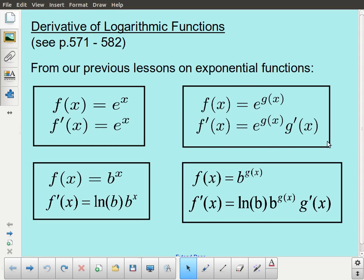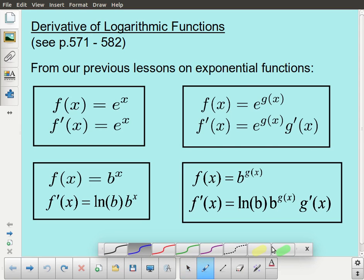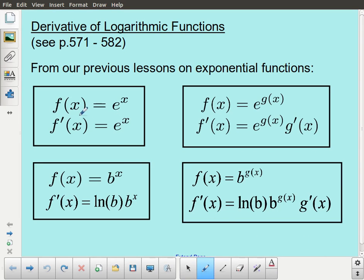Here's just a brief summary of what we've done so far. We started with the exponential function with the base as the natural number e. We looked at the derivative of that, and the derivative when it was more complicated, where we had to use the chain rule. Then we moved to the general exponential function, where the base was not necessarily the natural number — it's any base b — and it changed the derivative a little bit.